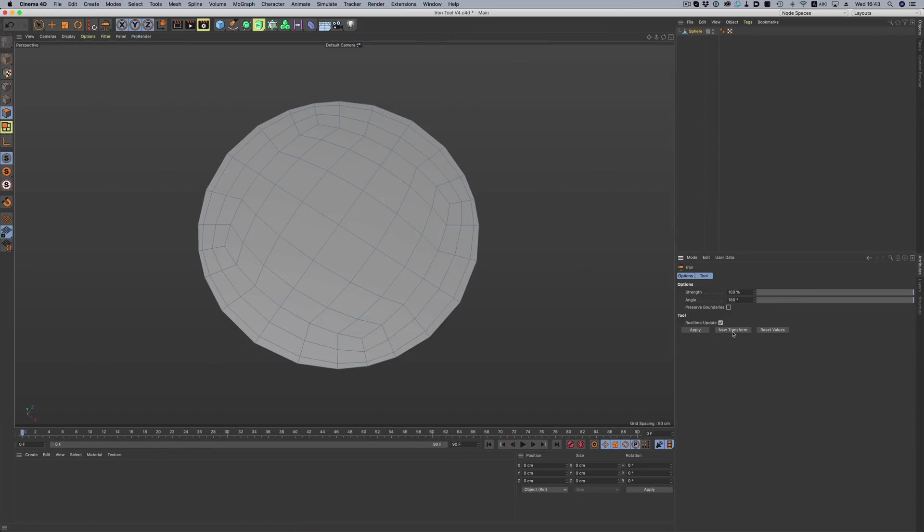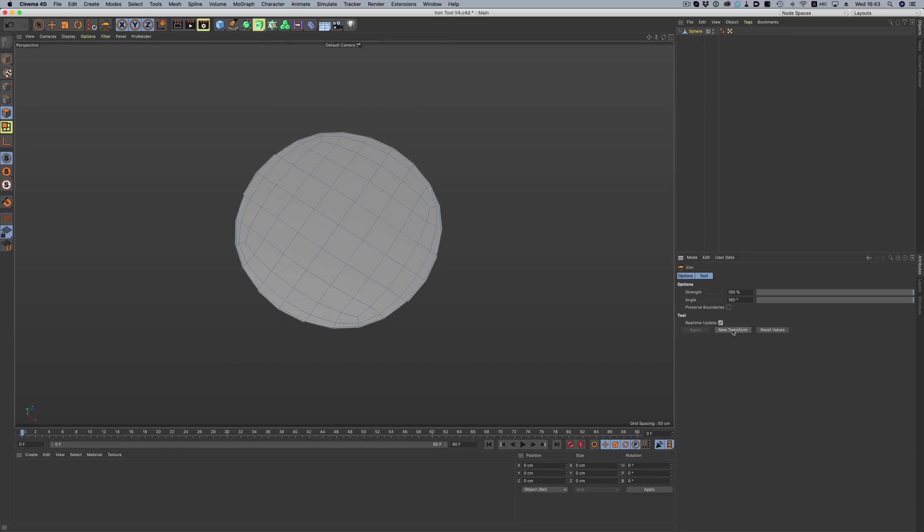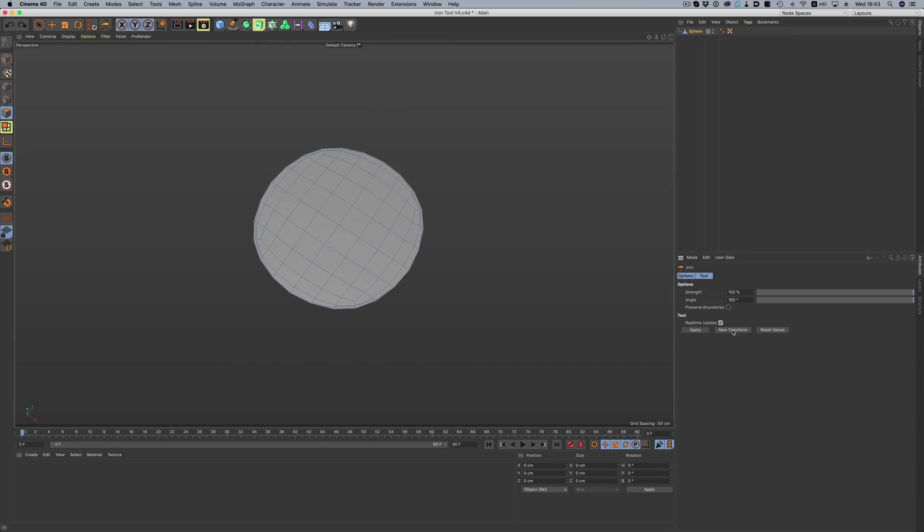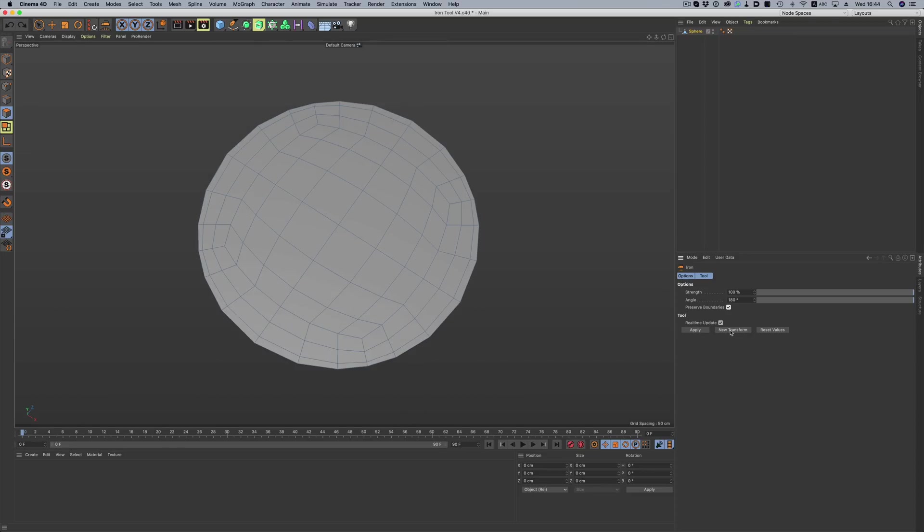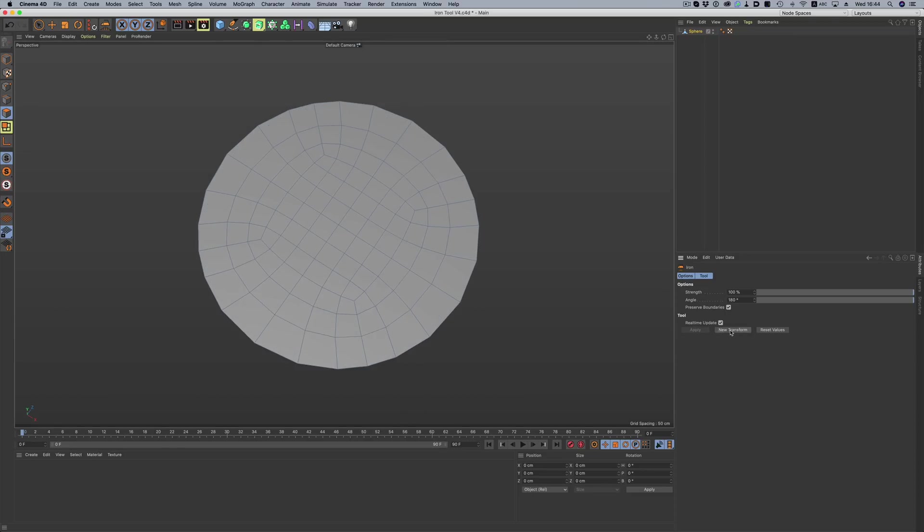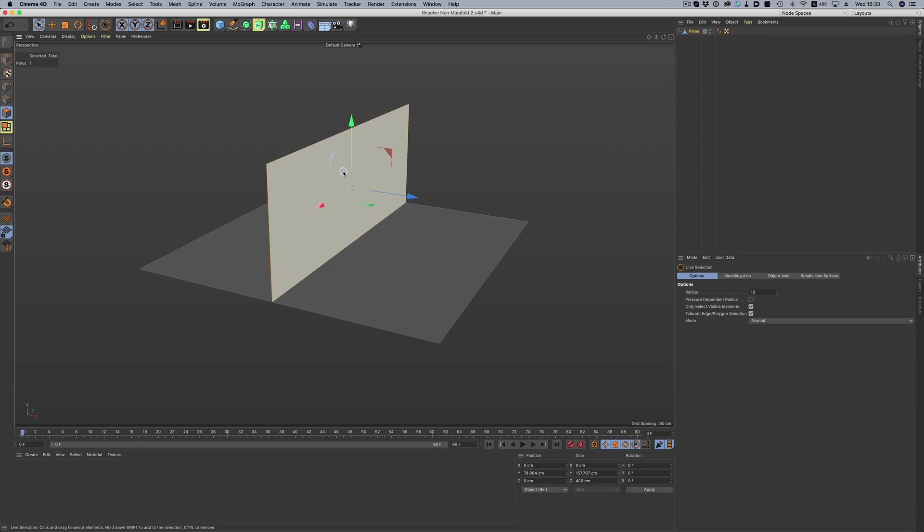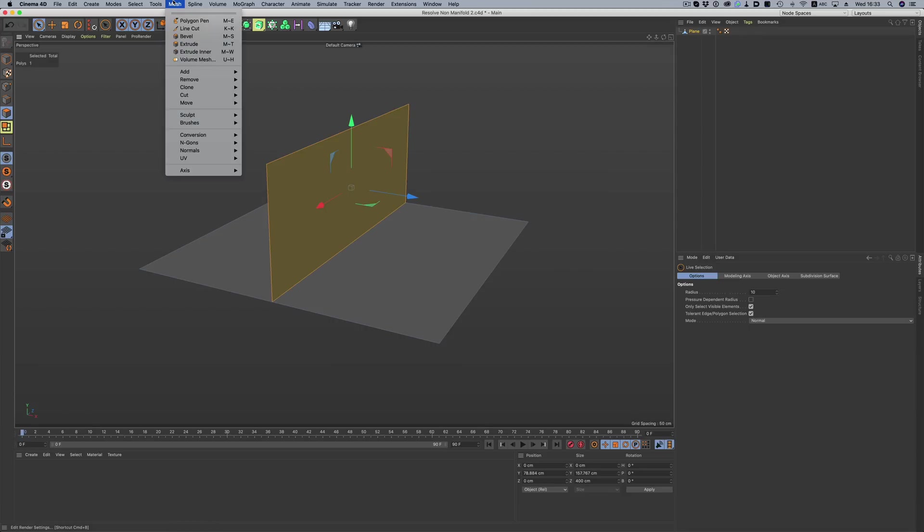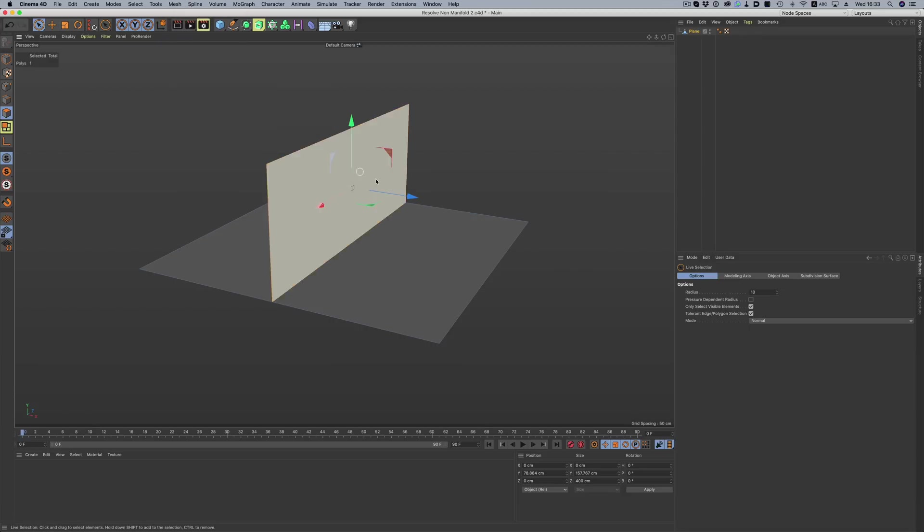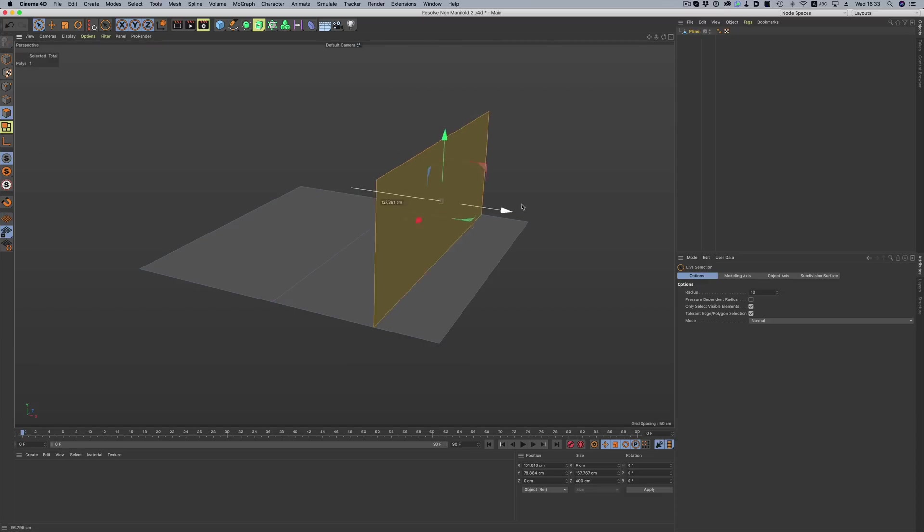The iron tool now has an option to respect vertices and a border. So now instead of this, we can get this. Non-manifold edges are now a thing of the past. By clicking on the resolve non-manifold command, pesky polygons get disconnected and then swiftly taken care of.